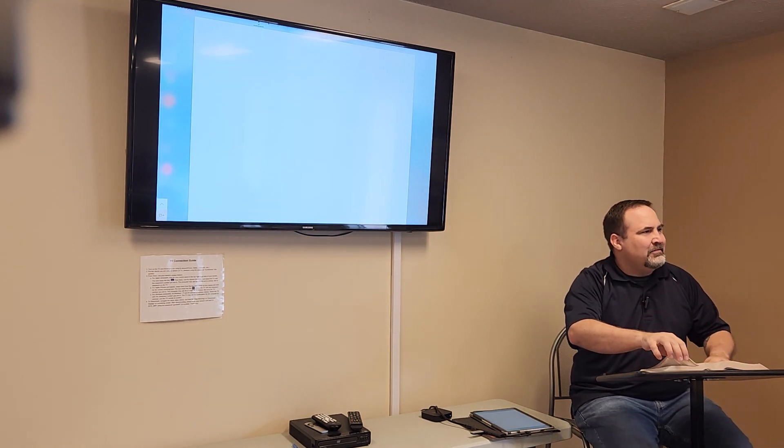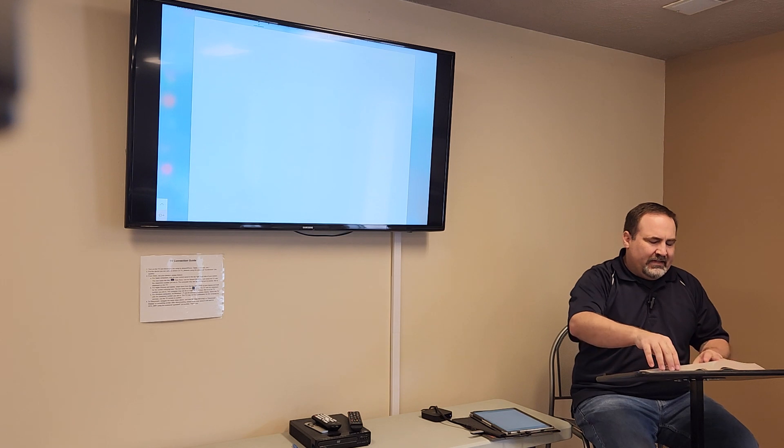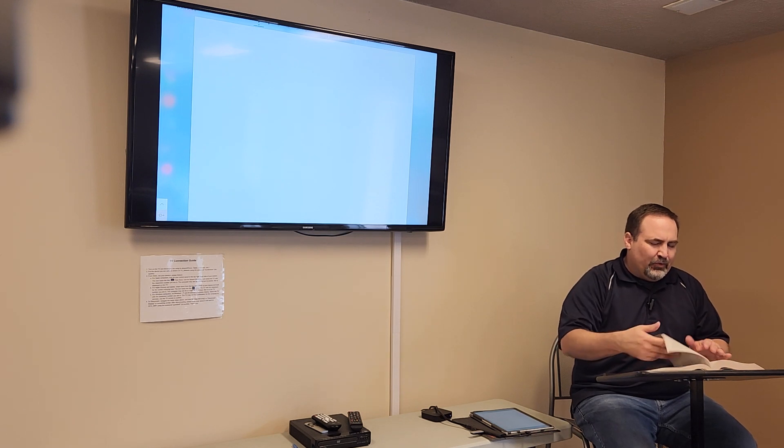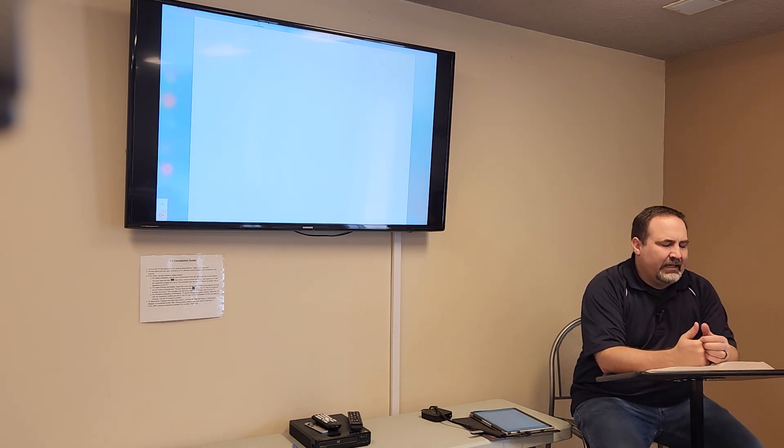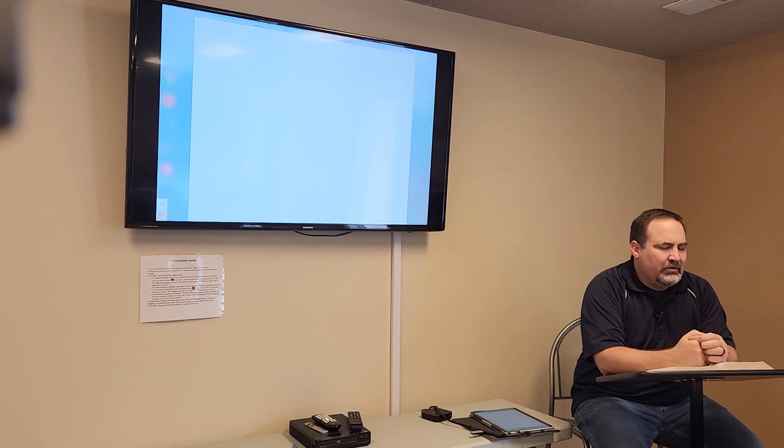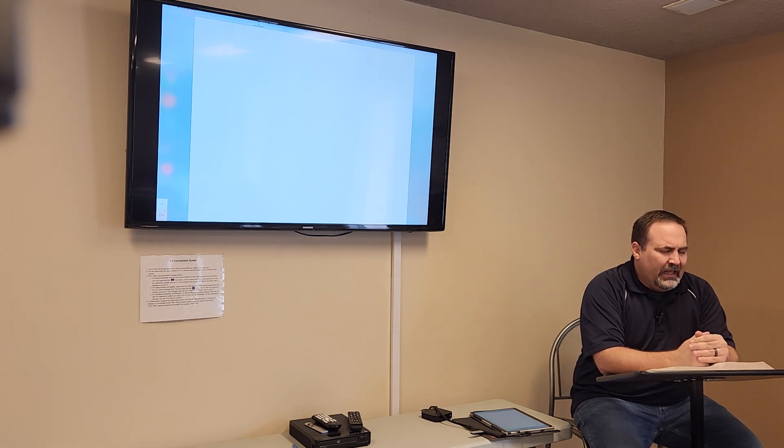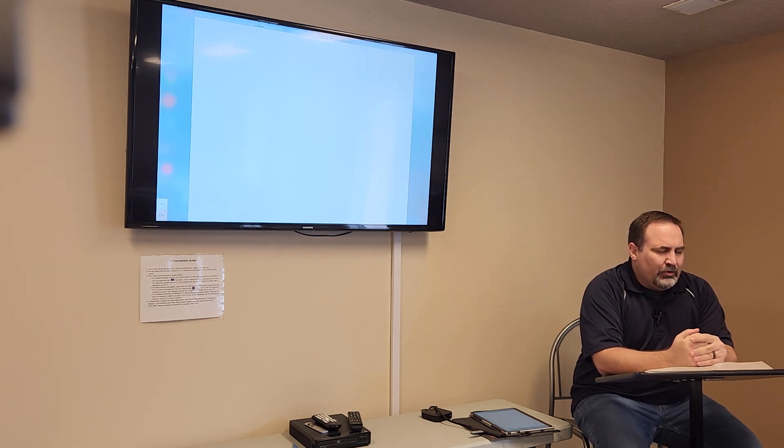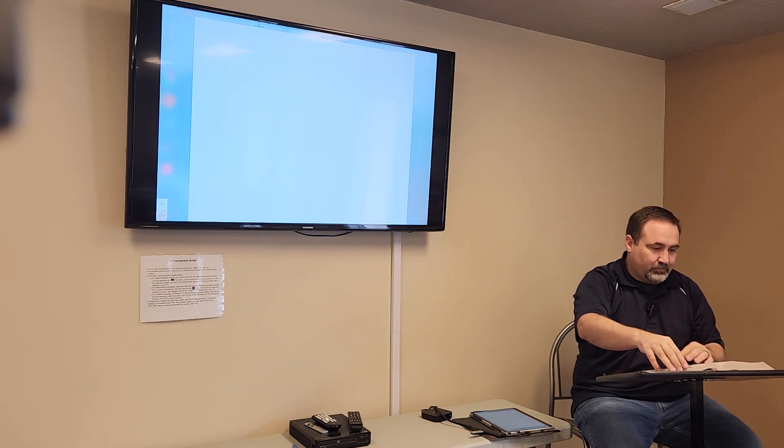All right. Well, let's pray and then dive in here. Father God, thank you for today for my brothers and sisters and the opportunity to explore your word. I pray you will give us eyes to see and ears to hear in Jesus name. Amen.